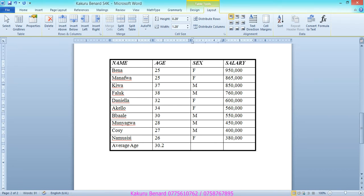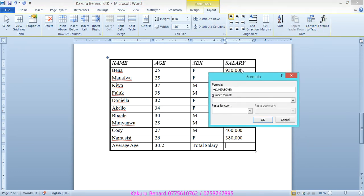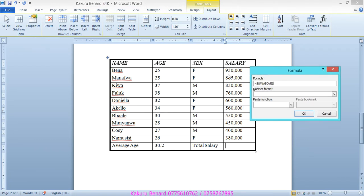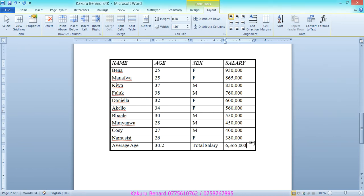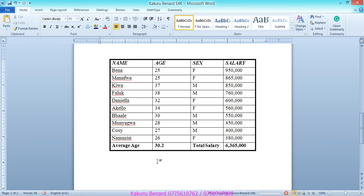Click in the total salary cell, go to Layout tab, Formula, and use =SUM(ABOVE) to add all figures above. Click OK. We have now calculated total salary and average age. Save changes.